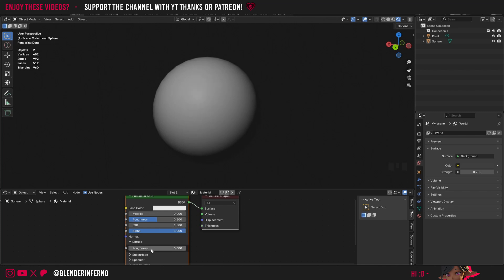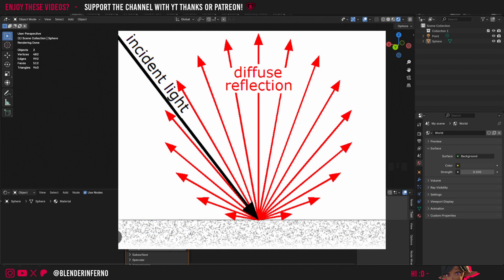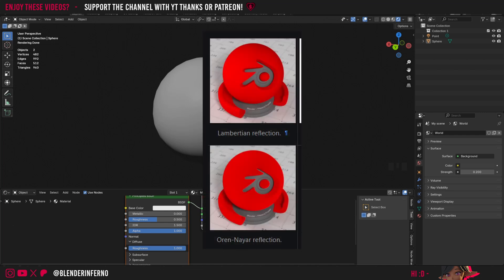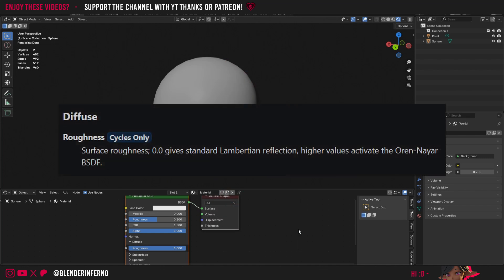This Diffuse roughness only works in Cycles, so do keep that in mind. When it's set to 0, it's going to be using something called Lambertian reflection, which is a simple way of calculating how a non-metal is going to look. Since this is something for non-metals, when we set the slider to metallic, this whole Diffuse slider doesn't really become relevant to you. So please feel free to forget about this parameter when dealing with metal materials. When we set this roughness to something like 1, it's going to calculate the Diffuse or non-metal reflections in a more physically accurate way using something called Oren-Nayar reflection. Pretty much what happens is when we set this roughness to 1, it enables the Oren-Nayar BSDF.